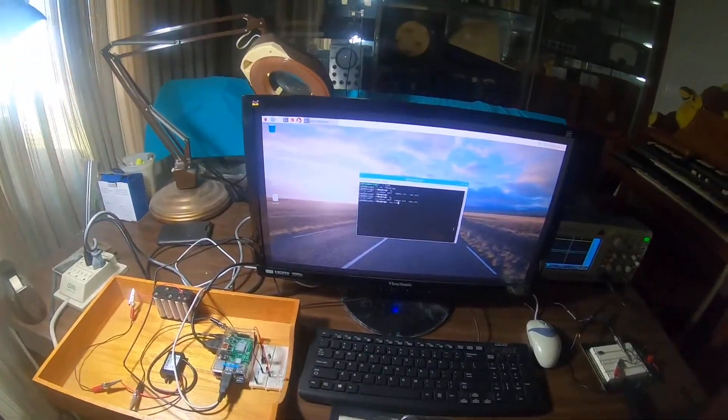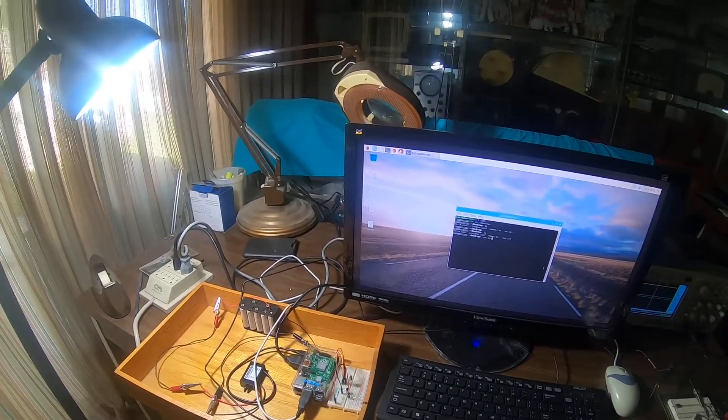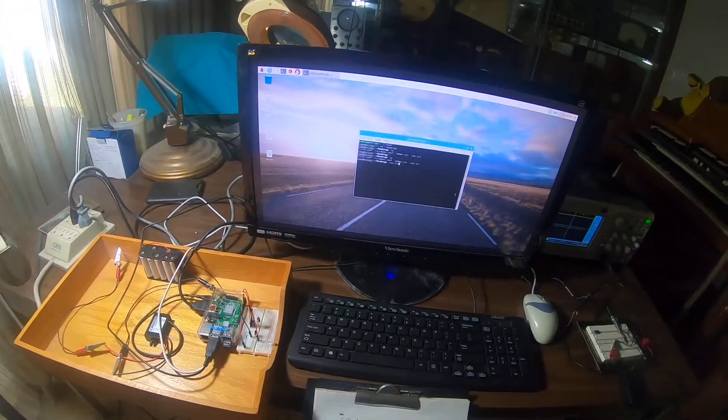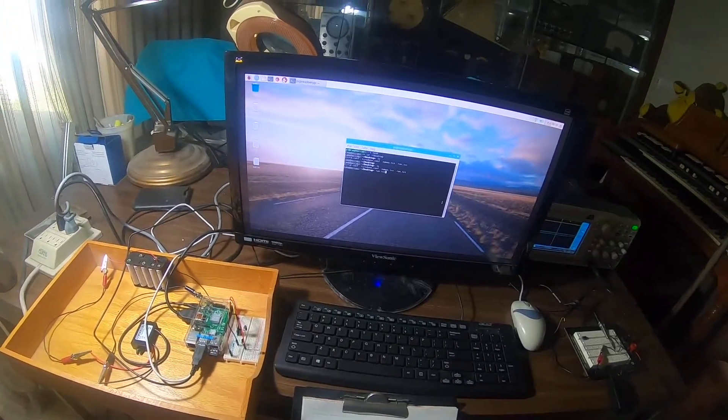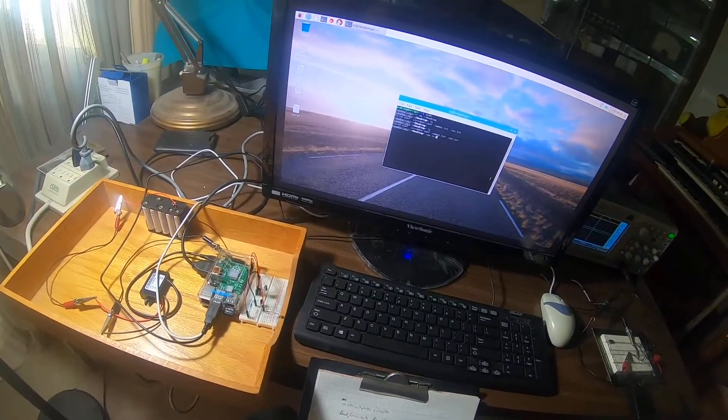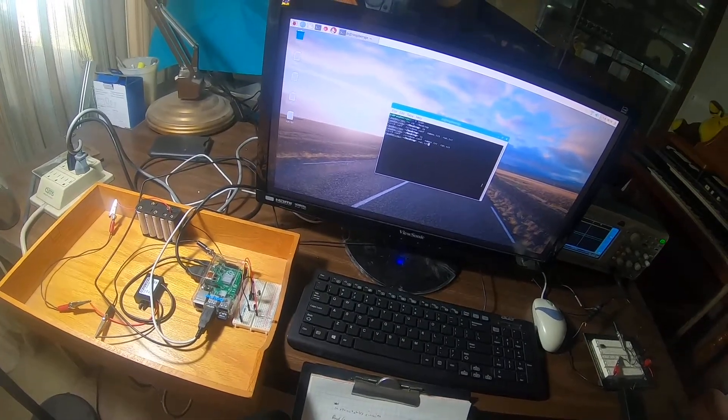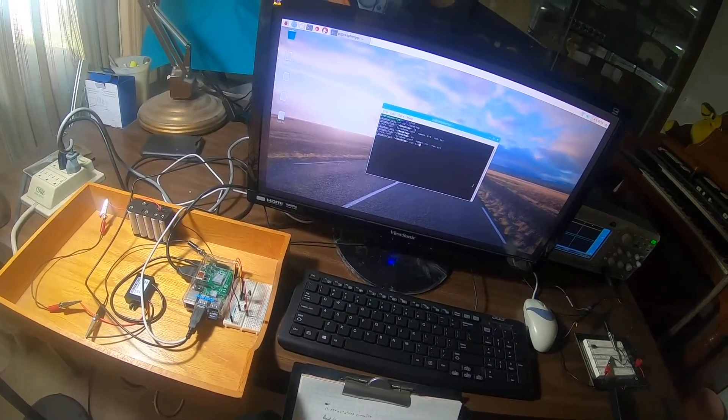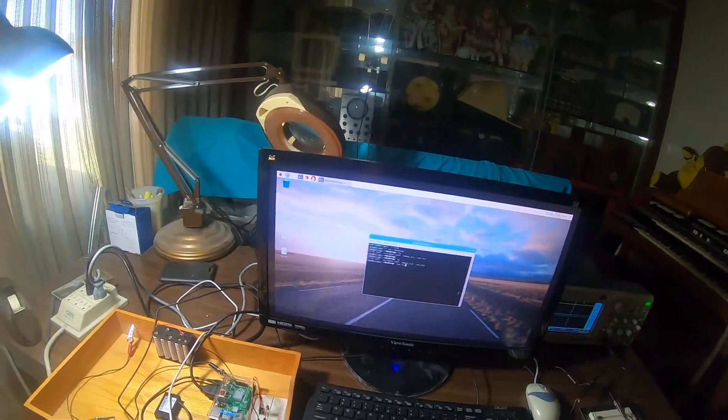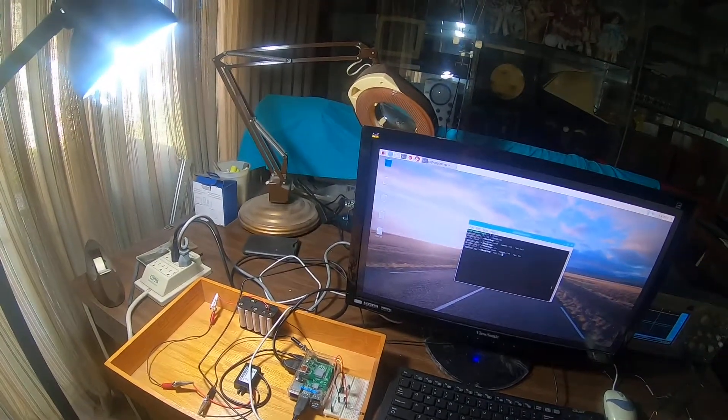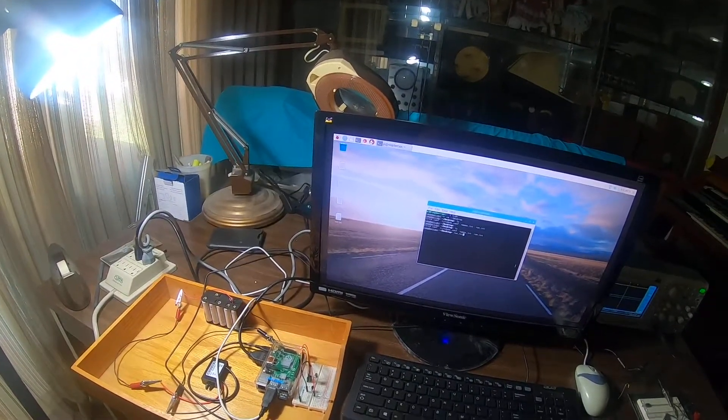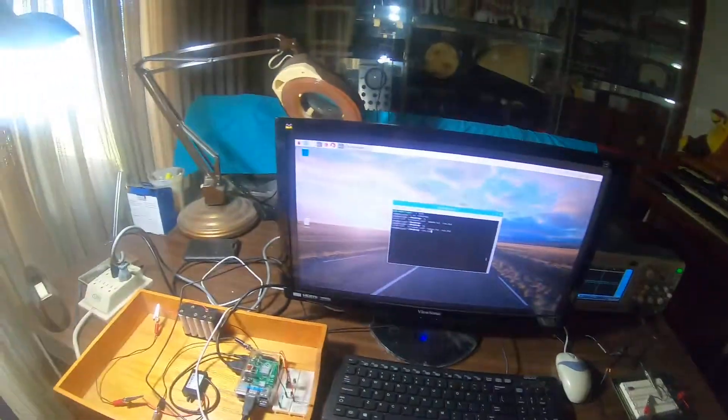Today I'm going to do a demonstration of the IR transmitter that I built using the Instructable Circuits Read/Emulate Remotes with Arduino and Raspberry Pi. I've already done the demonstration of the receiver.